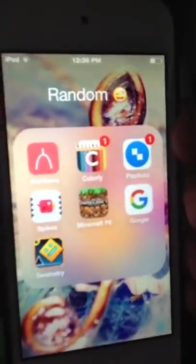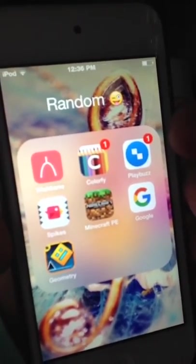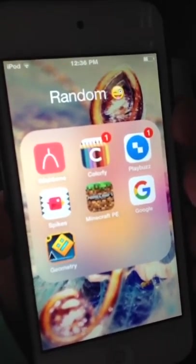And then here's my Random folder — I just called it random — which has all my other apps: Wishbone, Colorfy, Playbuzz, Spikes, Minecraft, Google, and Geometry Dash.